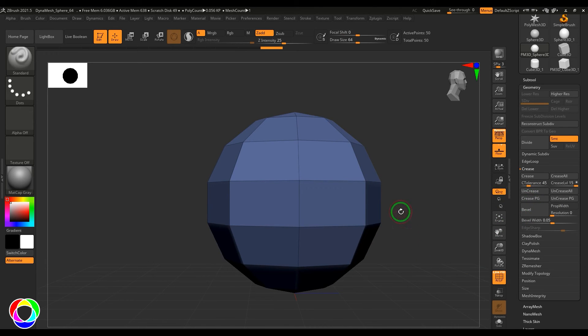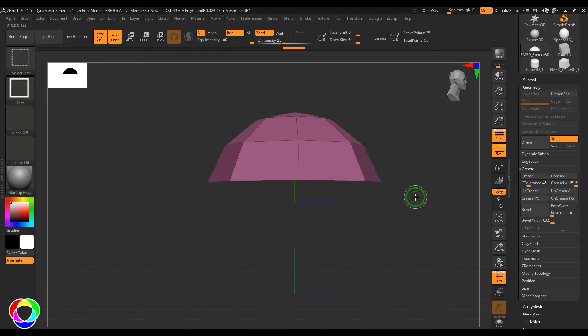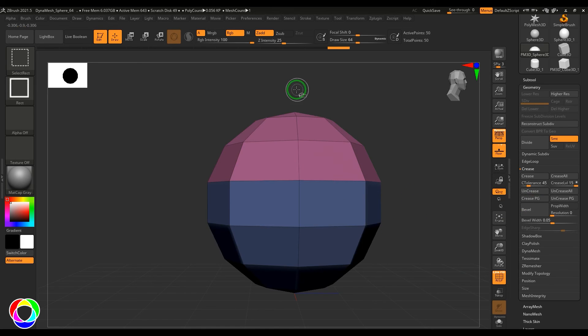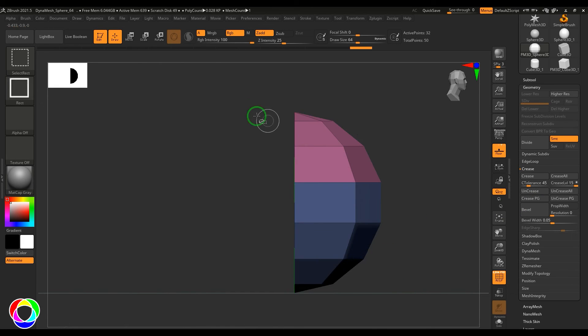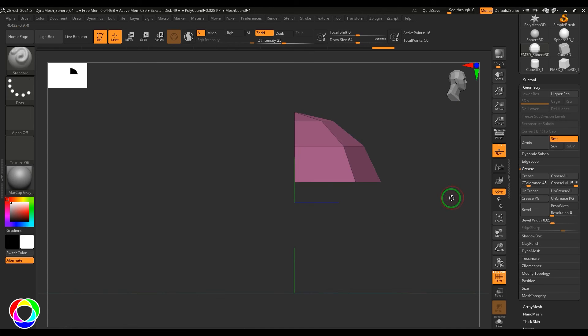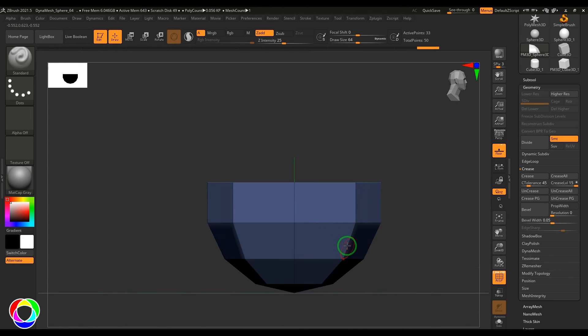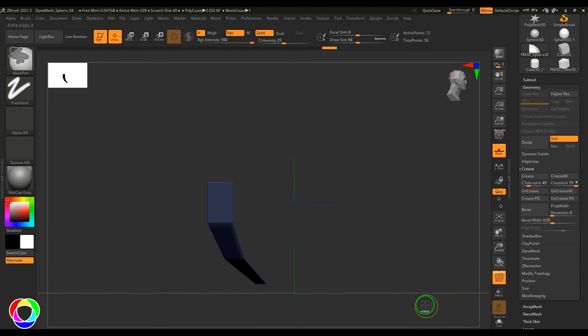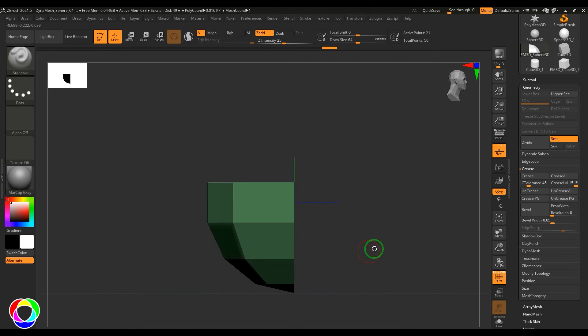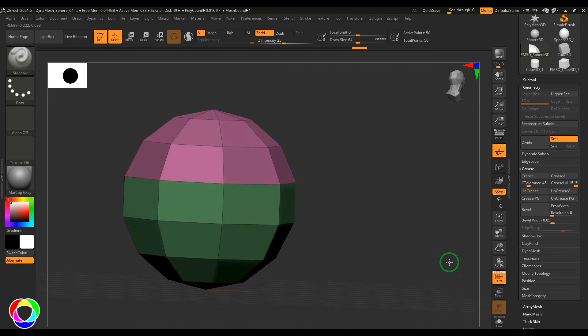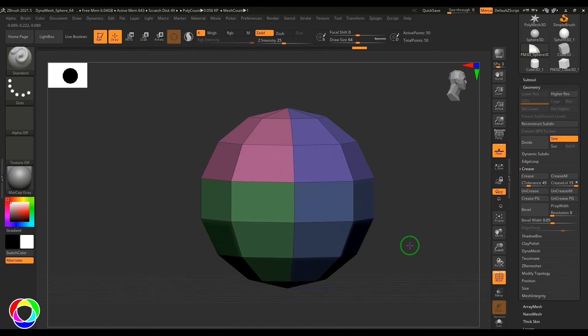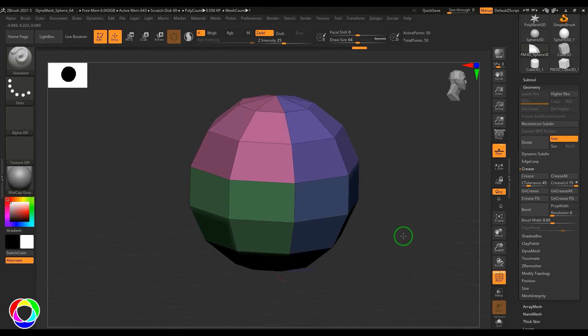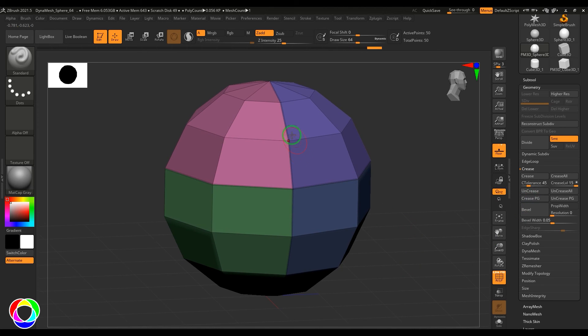the polygroup, and it's self-explanatory. I have polygrouped these four faces. When I apply the crease polygroup, it's applying to the border of the polygroup. And also you can do uncrease of the polygroups here.